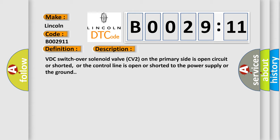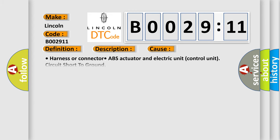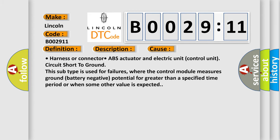This diagnostic error occurs most often in these cases: harness or connector ABS actuator and electric unit control unit circuit short to ground. This subtype is used for failures where the control module measures ground battery negative potential for greater than a specified time period or when some other value is expected.